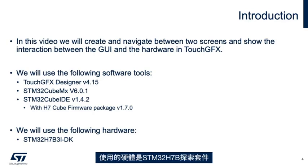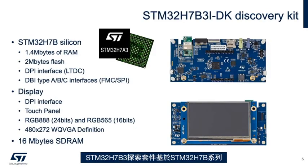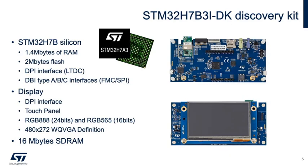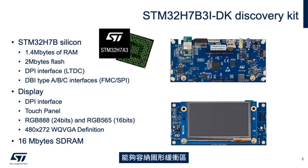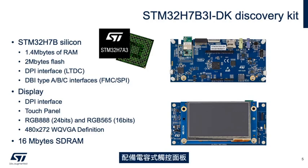The hardware used is the STM32H7B3 Discovery Kit, based on the STM32H7B family with two megabytes of flash and 1.4 megabytes of RAM, capable to fit the graphics buffer within it. The LTDC peripheral is a DPI interface that displays 480x272 pixels, 24 bits, with a capacitive touch panel.